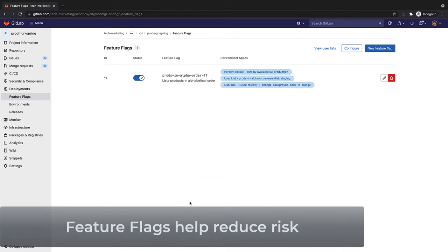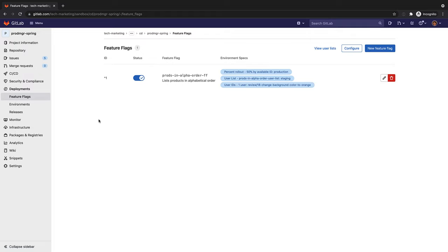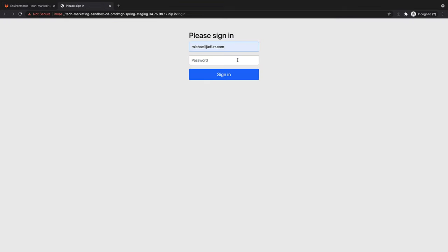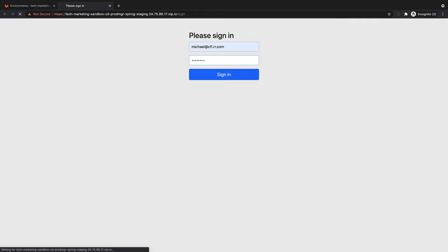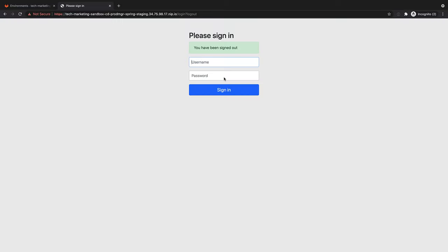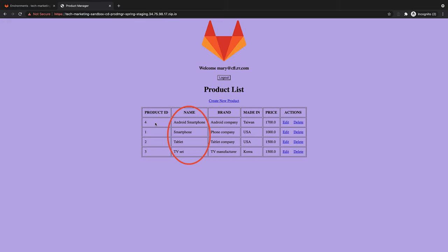Feature flags help Rachel reduce risk, allowing her to do controlled testing and separate feature delivery from customer launch. Rachel would like to verify the feature flag strategy in action in the staging environment. She opens the application in the staging environment and logs in as user Michael. She validates that Michael gets a product list sorted in alphabetical order by product name. She logs Michael out, and this time, she logs in as Mary. Rachel confirms that Mary also gets the feature in the staging environment. Remember that, per the feature flag strategy for staging, Michael and Mary were in the users list that was allowed to see this feature in staging.